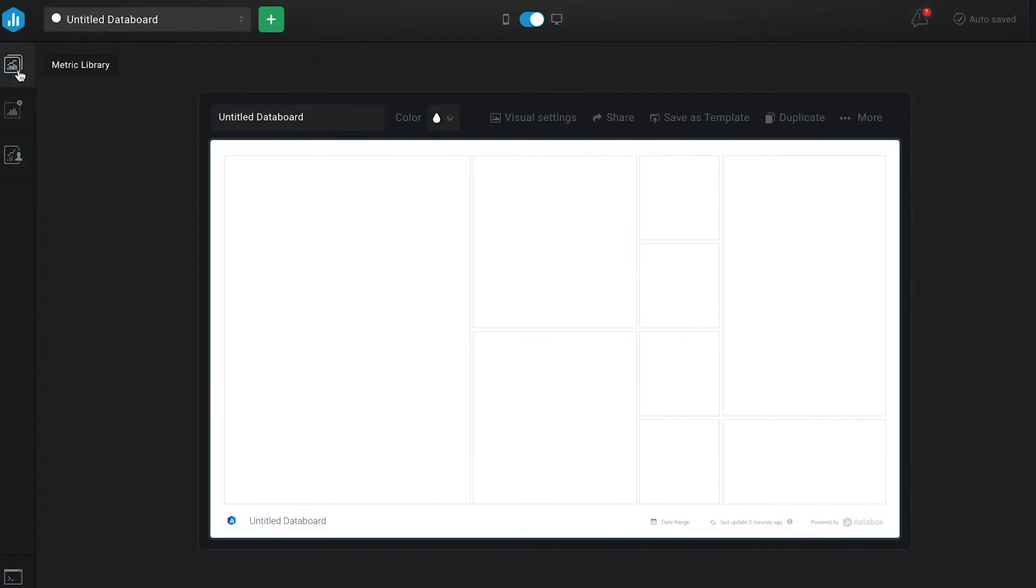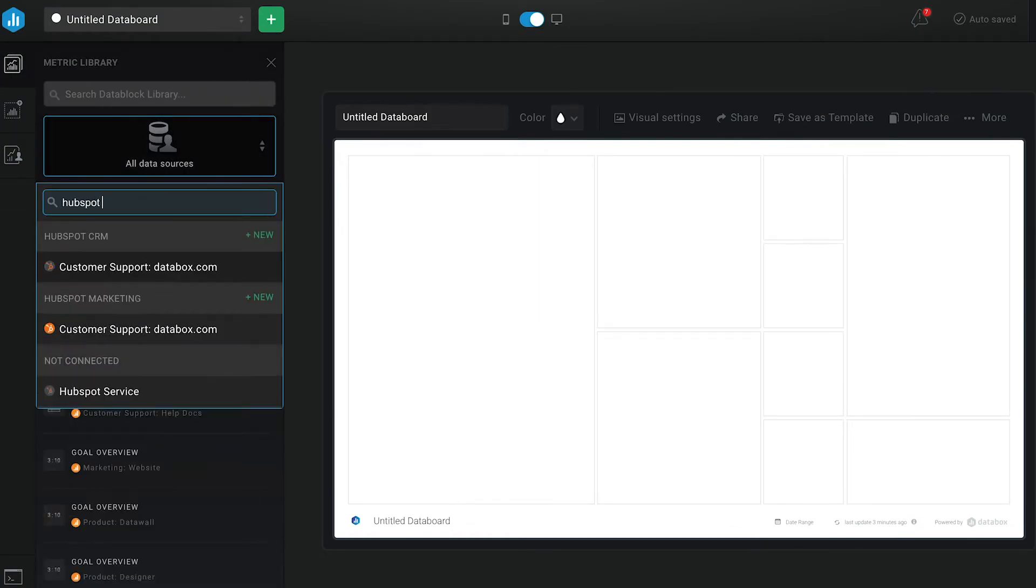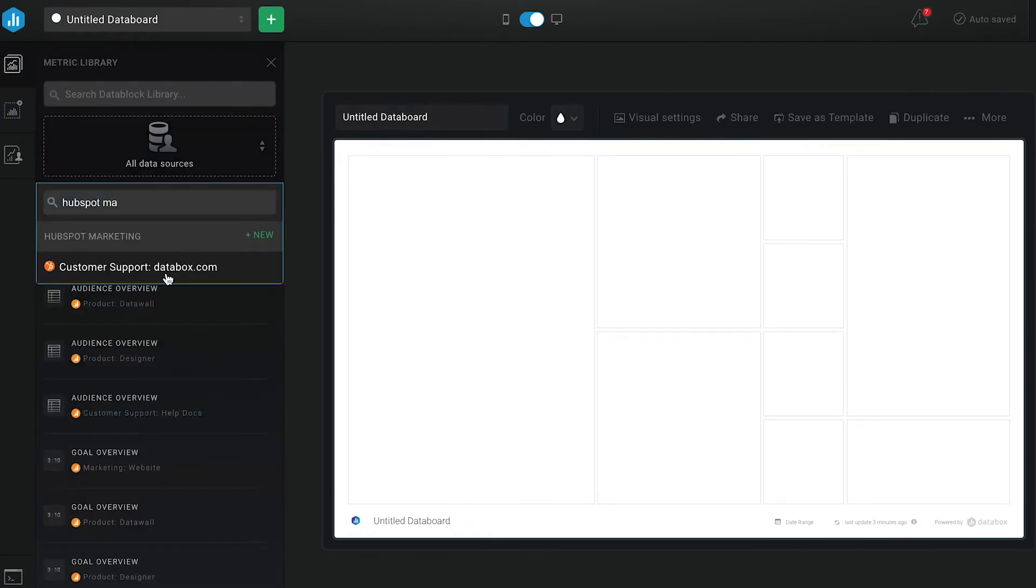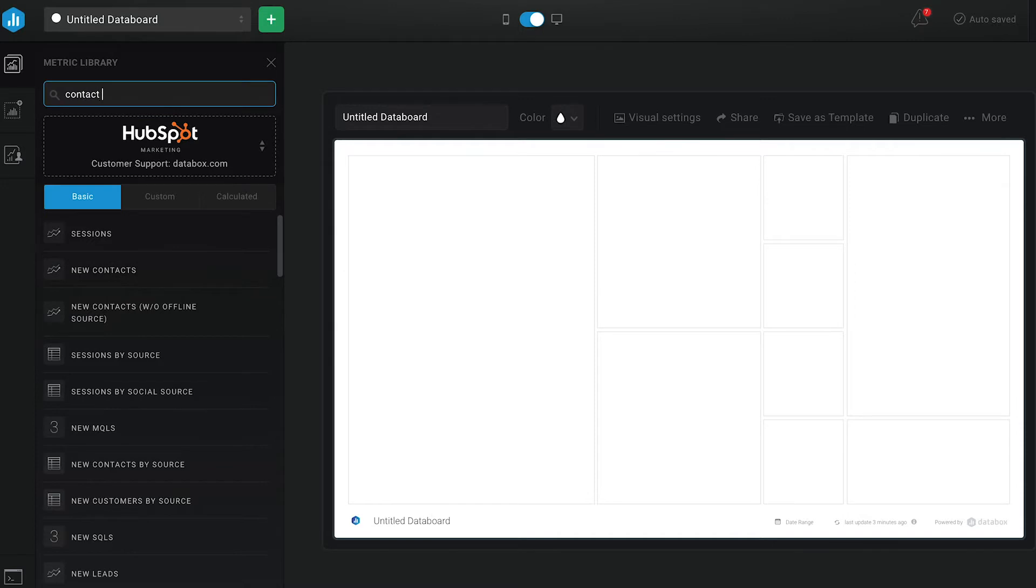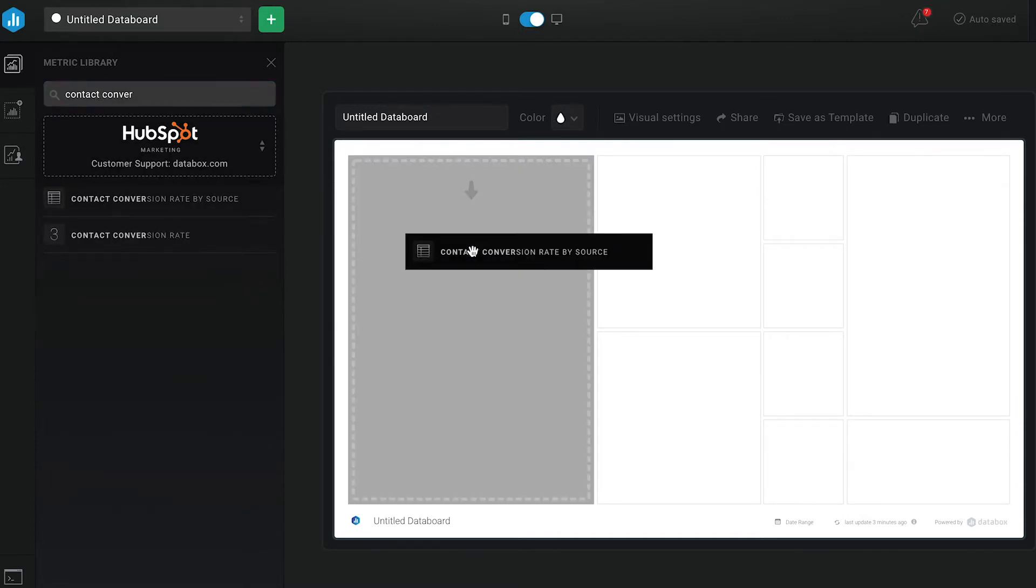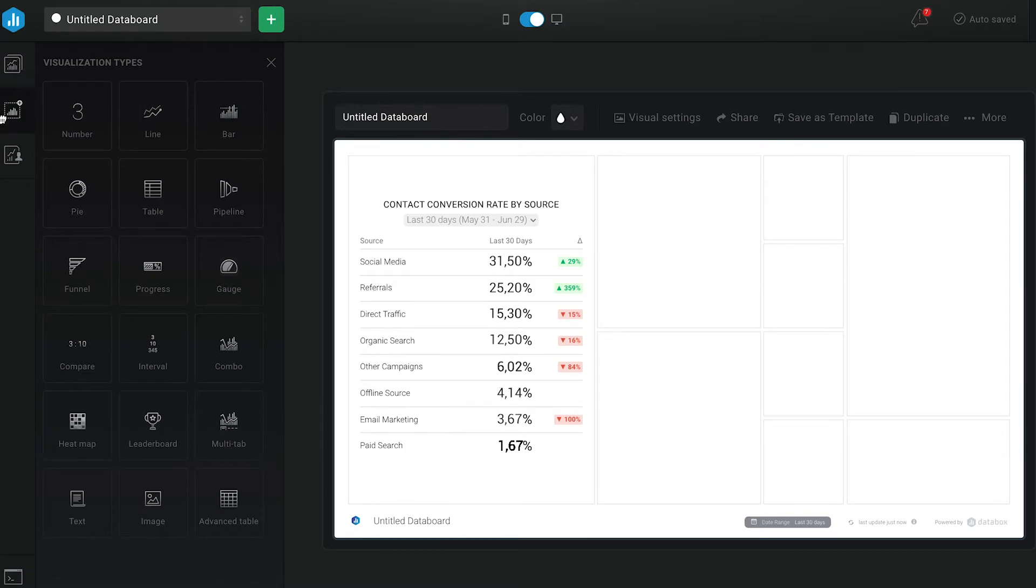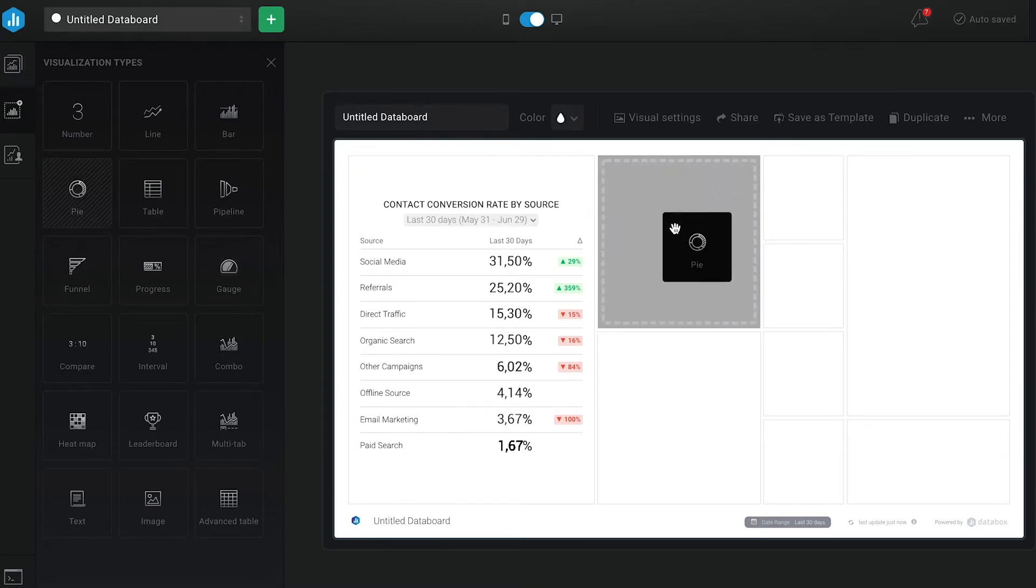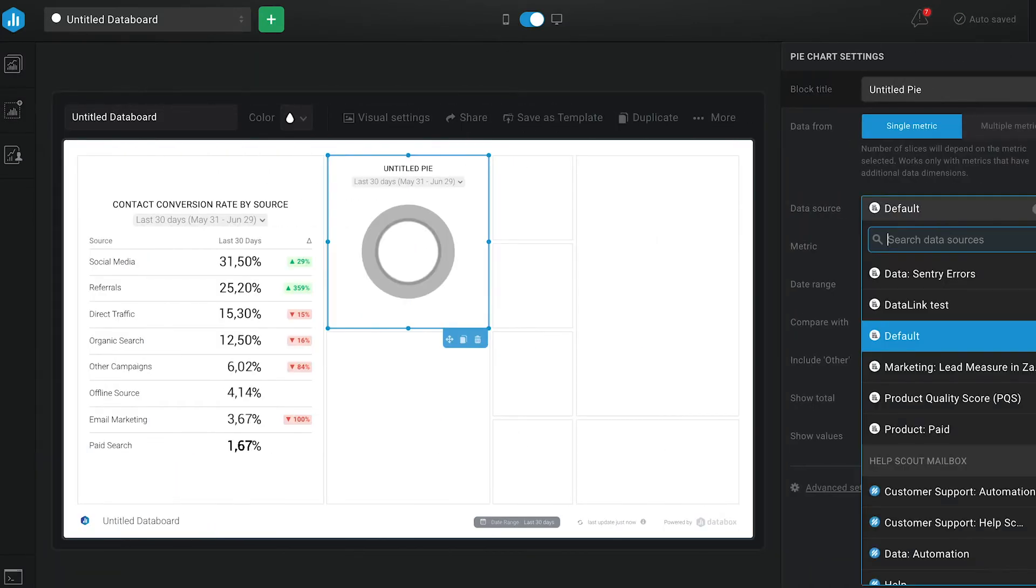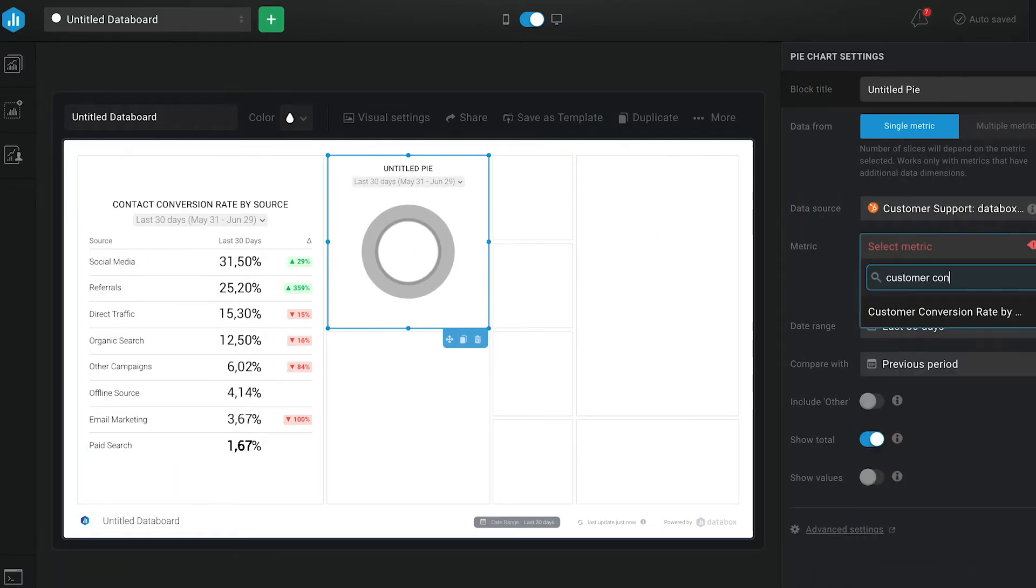Starting in DataBox and using HubSpot marketing as our data source. Since I'm using all basic metrics in this video, I'm just going to drag and drop the following: contact conversion rate by source and customer conversion rate by source to see which sources are bringing the most conversions.